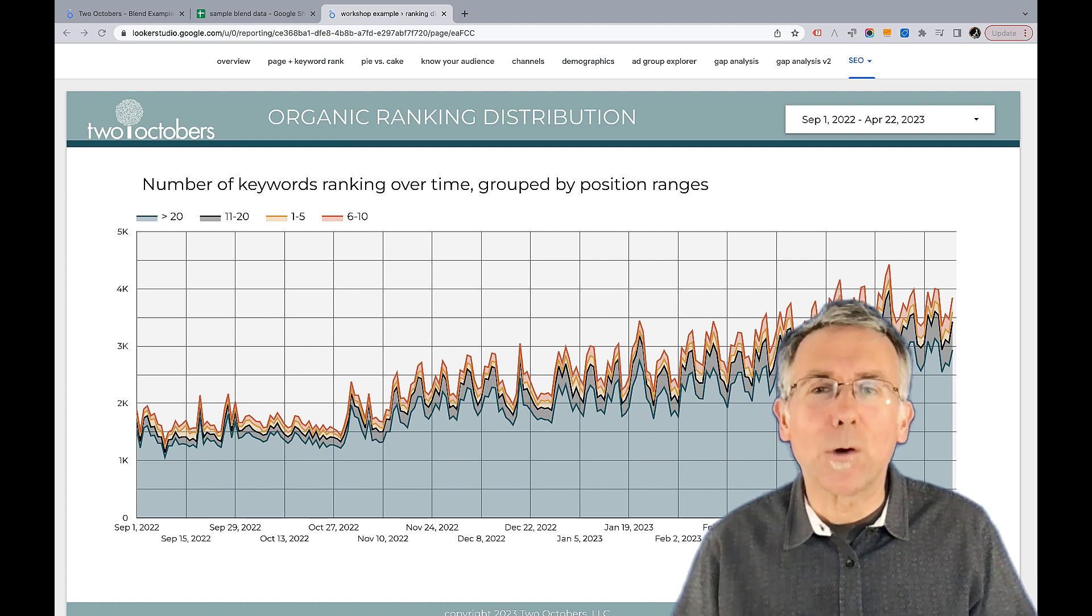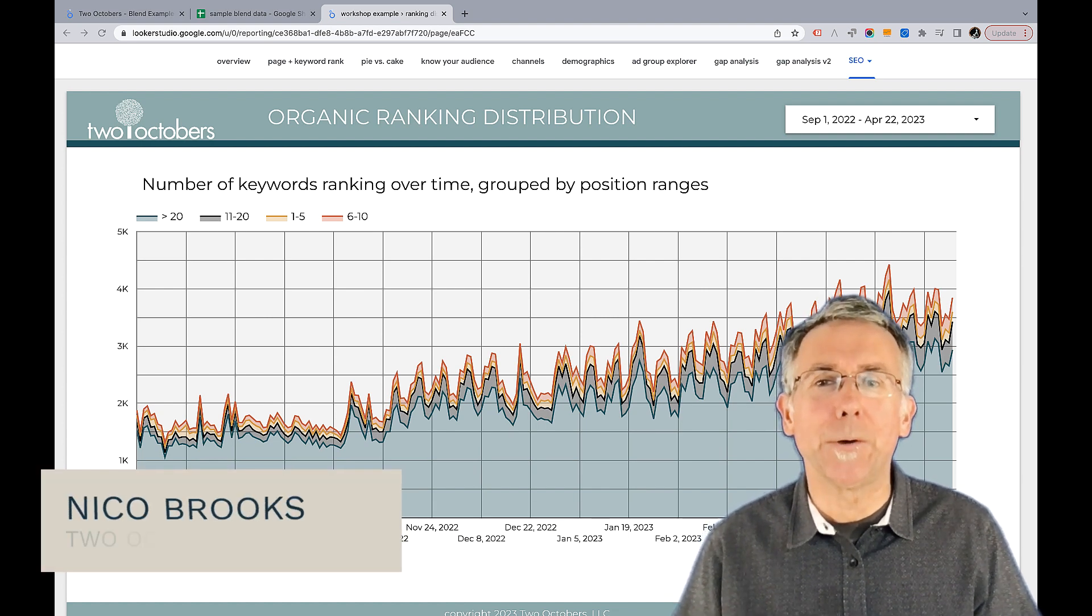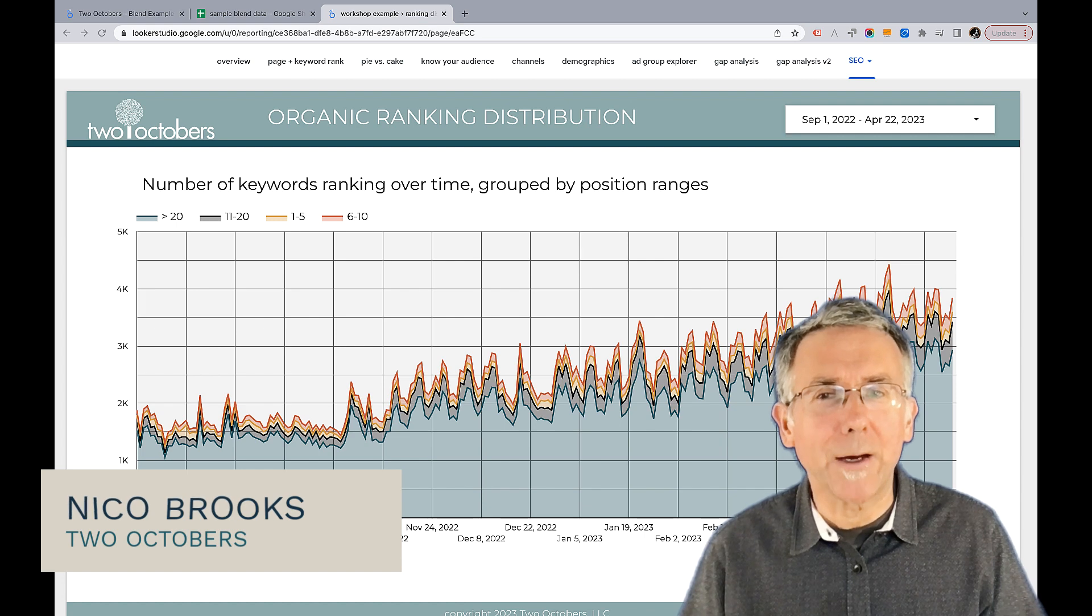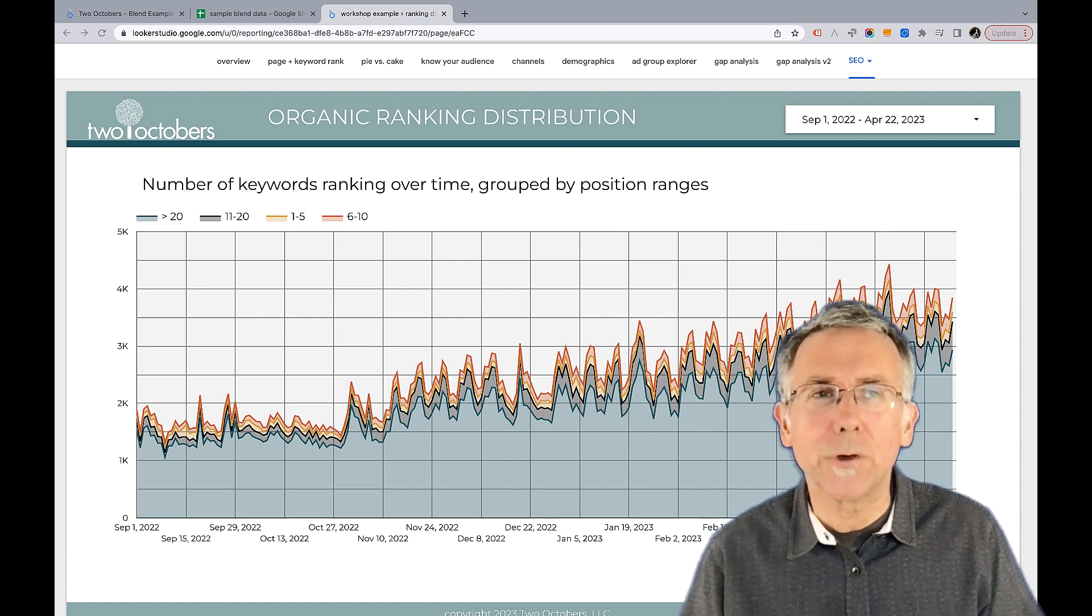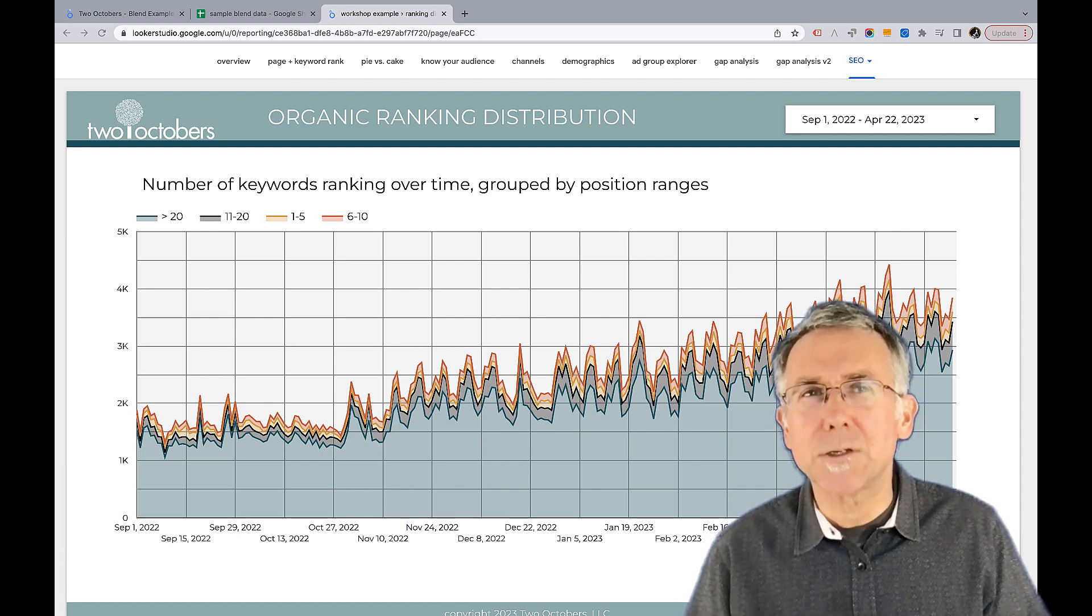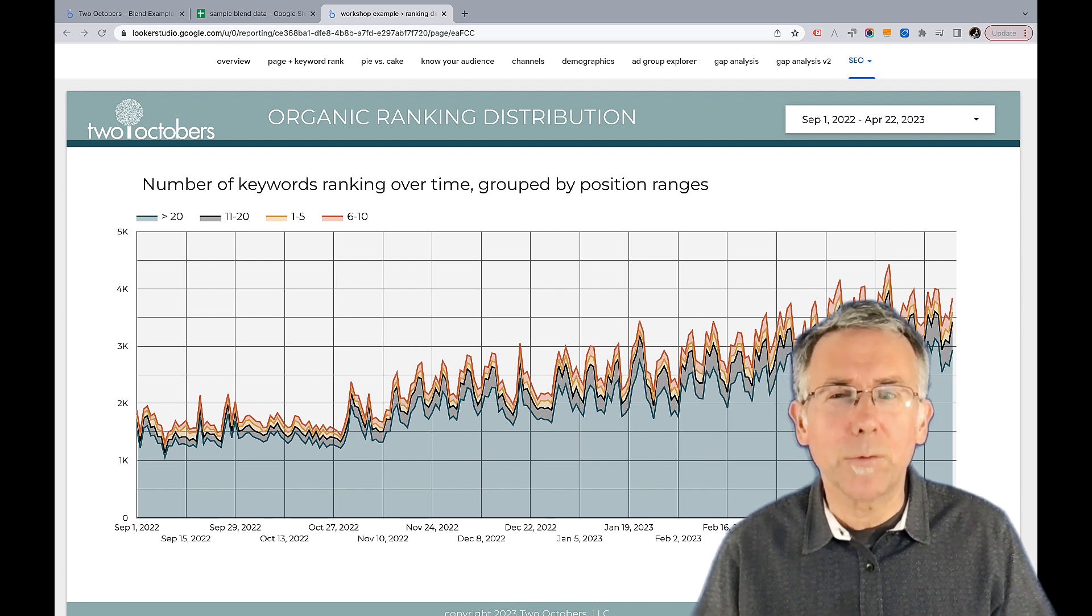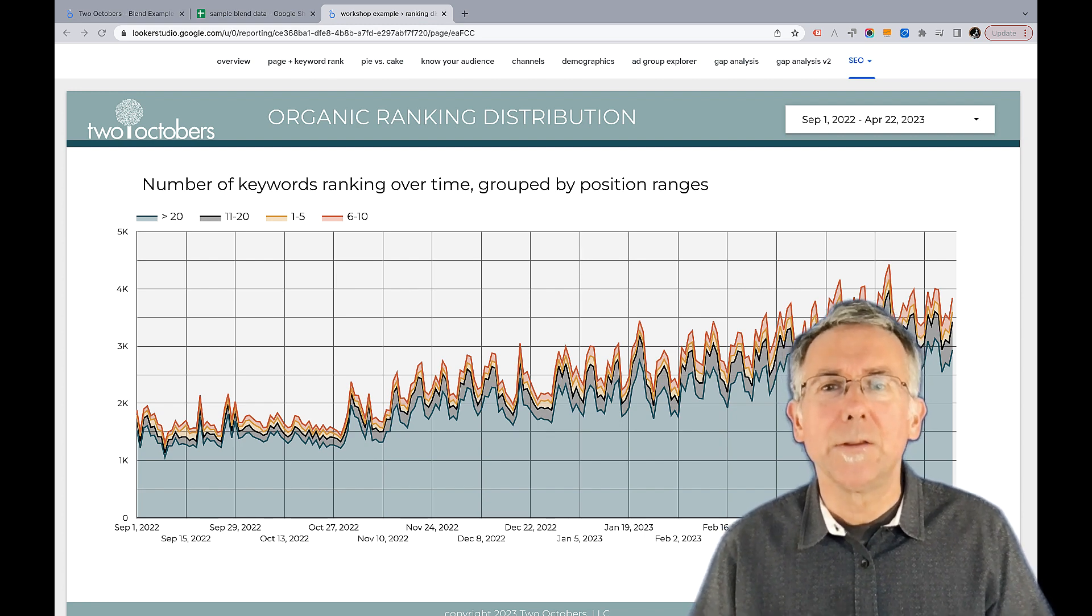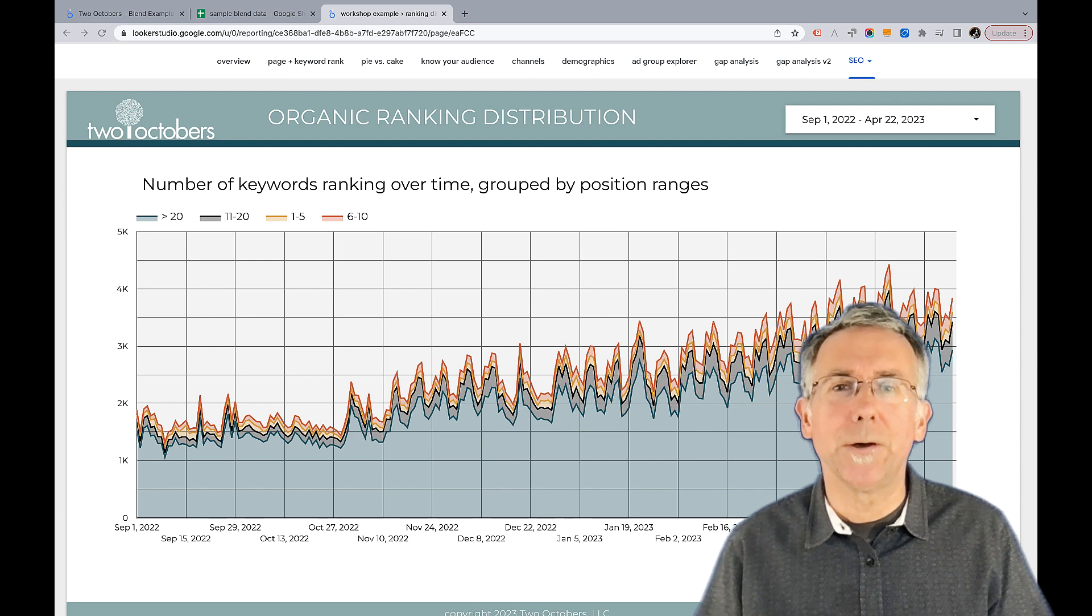Blends are one of the most powerful features of Looker Studio. They're a little tricky to get your head around, so we're going to talk about some of the gotchas of blends that you'll likely run into and the different types of blends that you can create in Looker Studio.